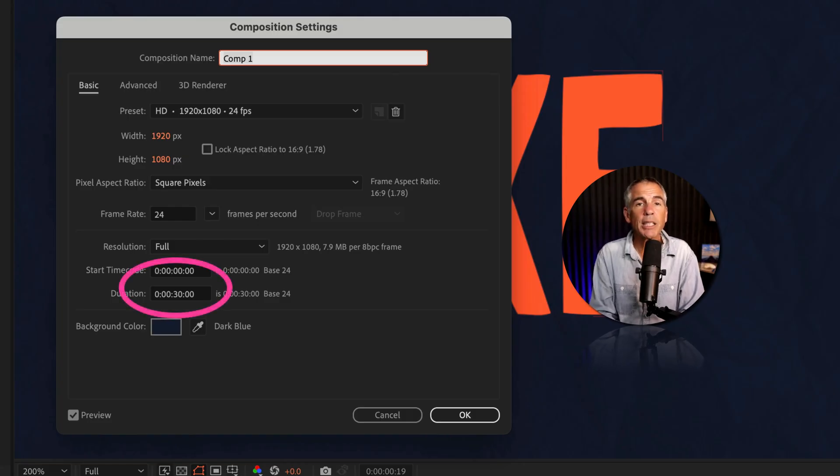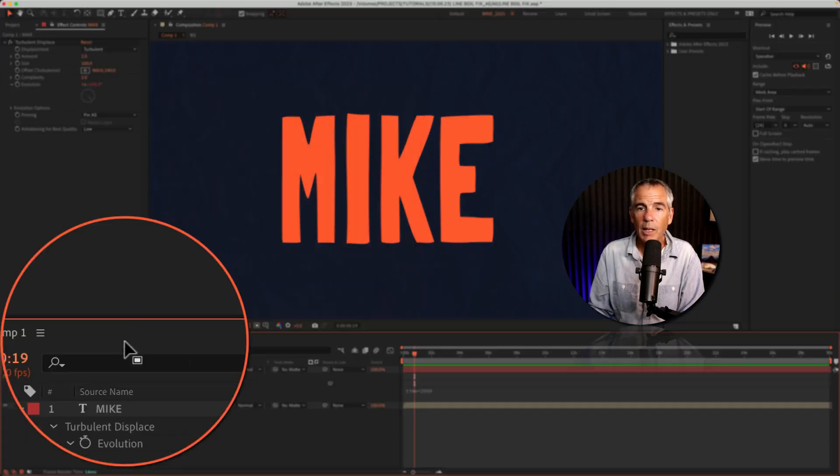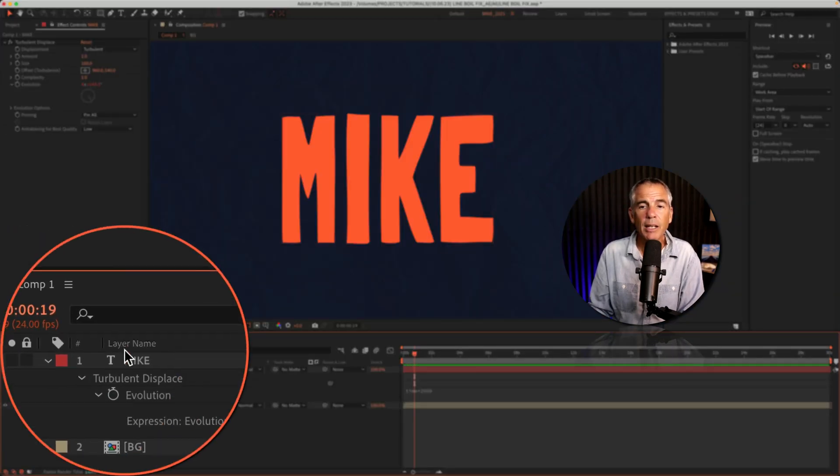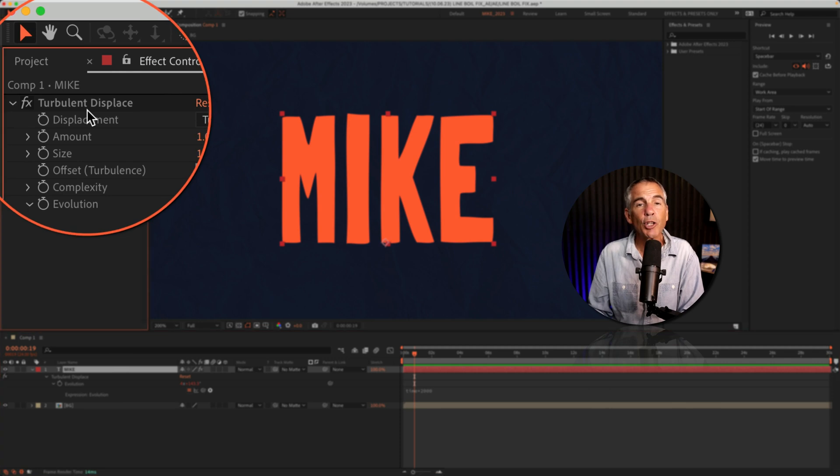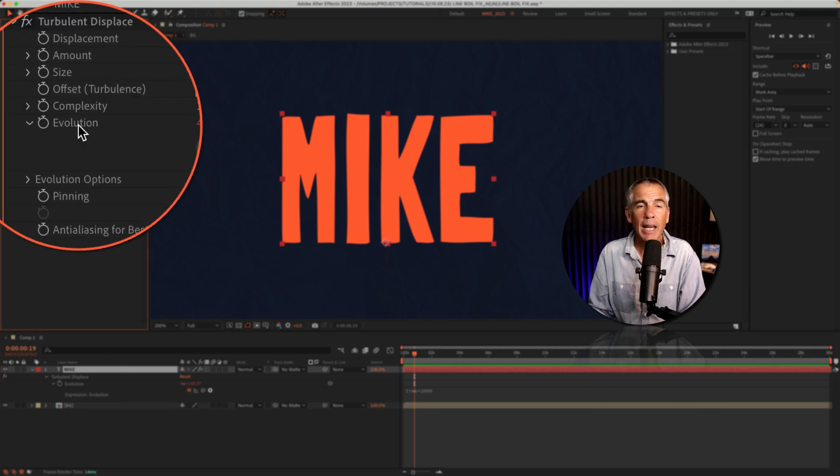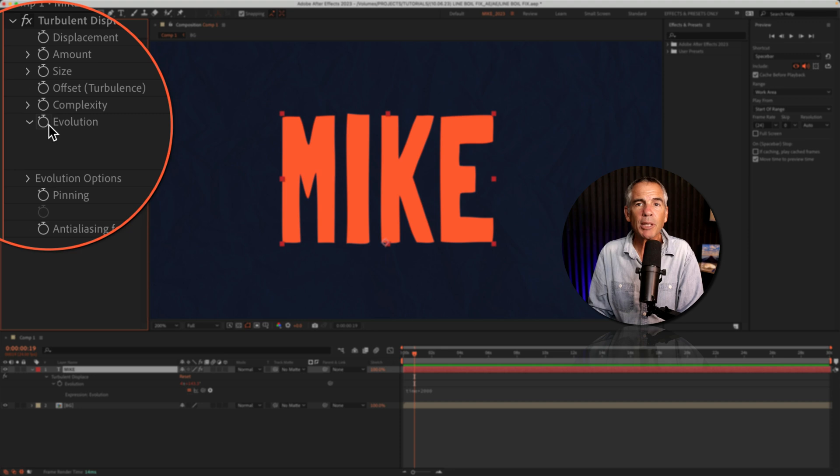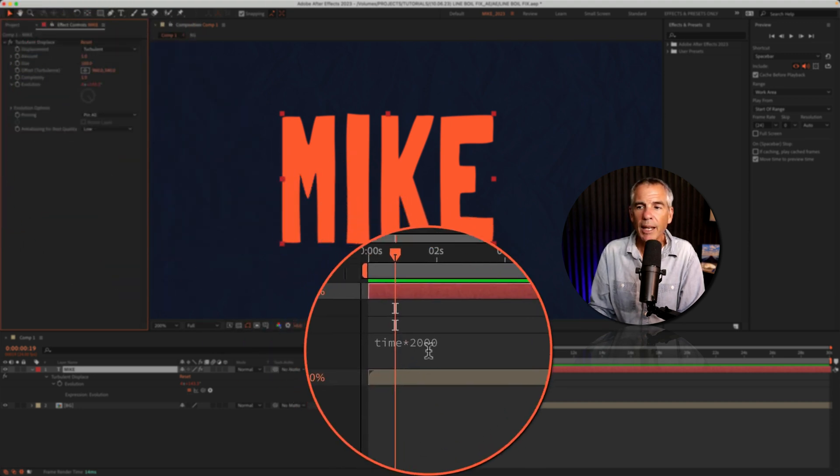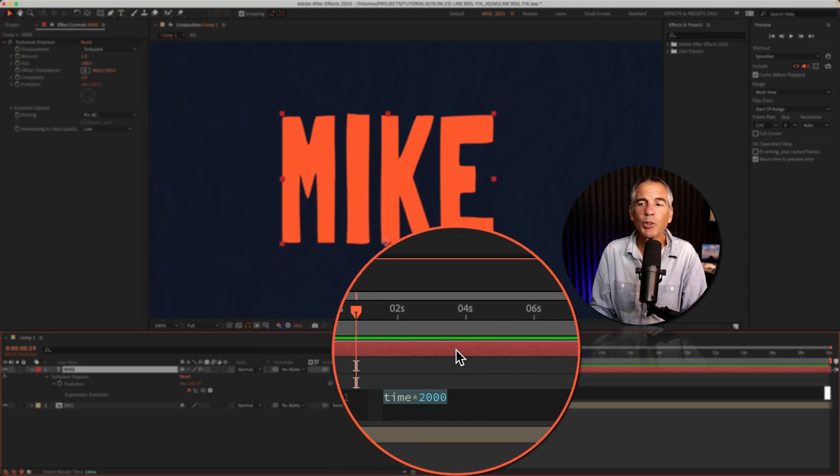So this composition is 30 seconds in duration. I have a text layer. On the text layer, I added turbulent displace and I animated the evolution property by option-clicking on the stopwatch and adding the simple expression: time times 2000.